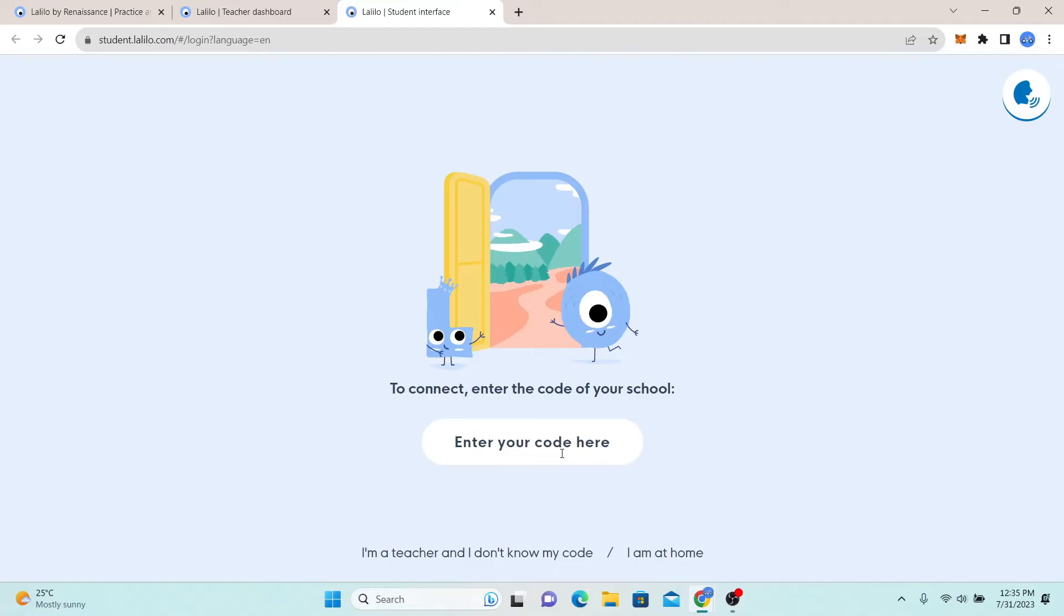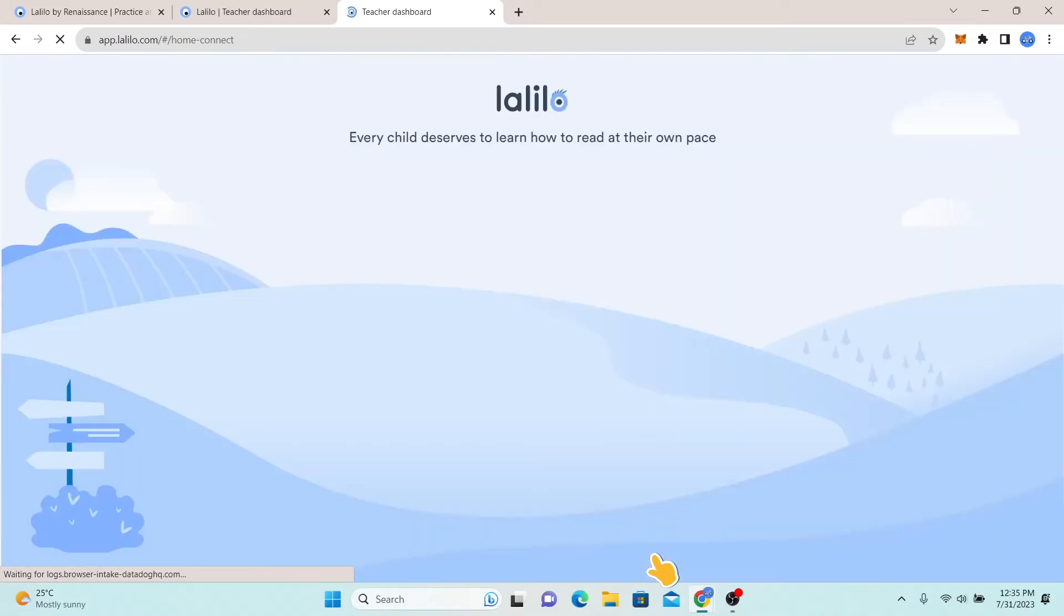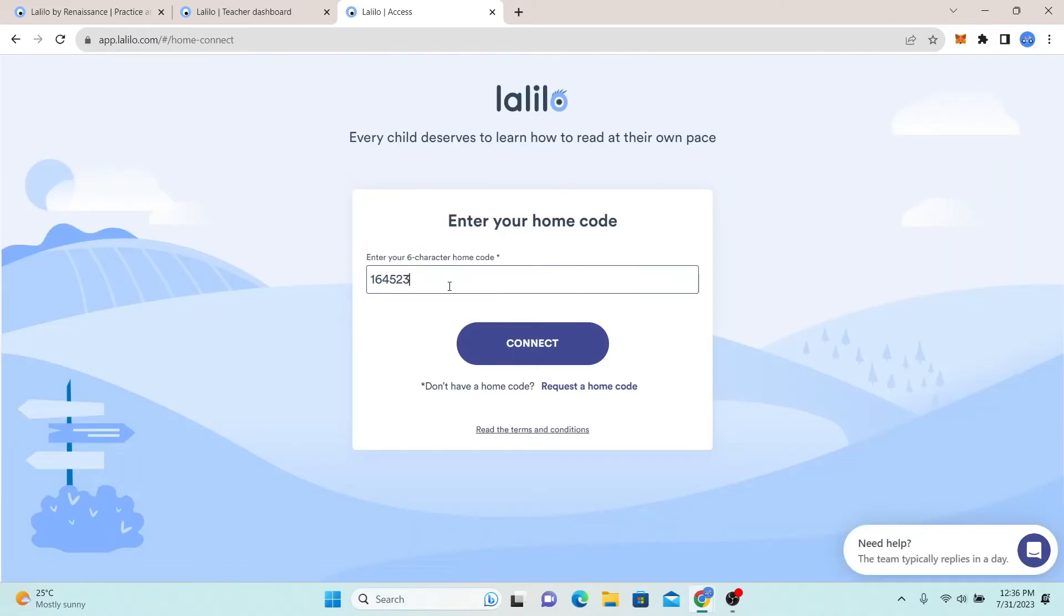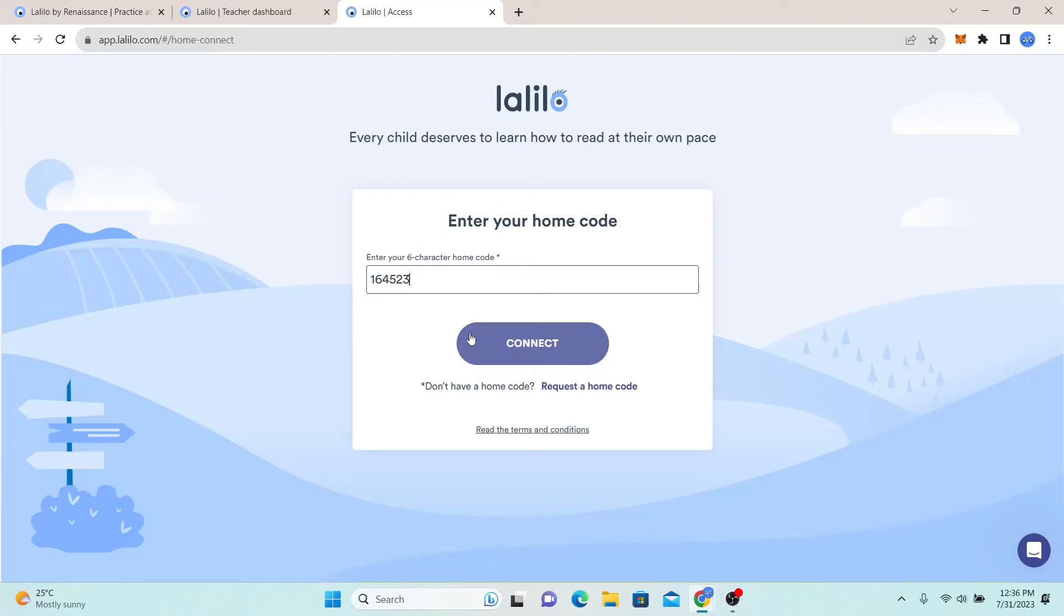In case you don't know your school code, you can click on I am at home. Then you will be asked to enter your home code. Just go ahead and type in your home code and then click on the connect button, and you will be logged in to your account with Lelilo.